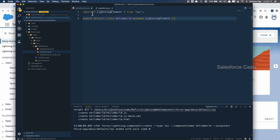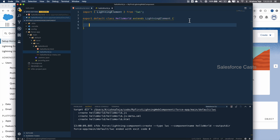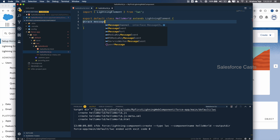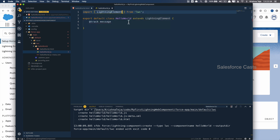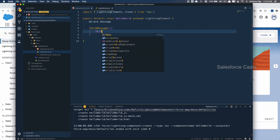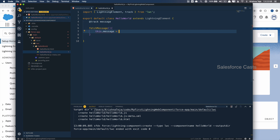Back in the JS file, this is the basic syntax we get when we create a new Lightning Web Component. We need to make use of something called track, and message is the name of the variable. We need to import track from the Lightning Web Component framework. The fetchMessage function is what we need to implement, and inside it we set this.message equal to 'Salesforce Cast'.